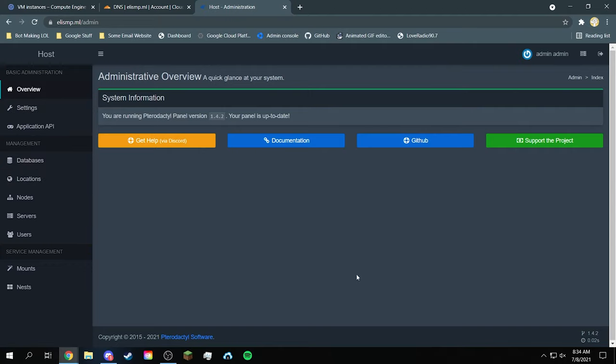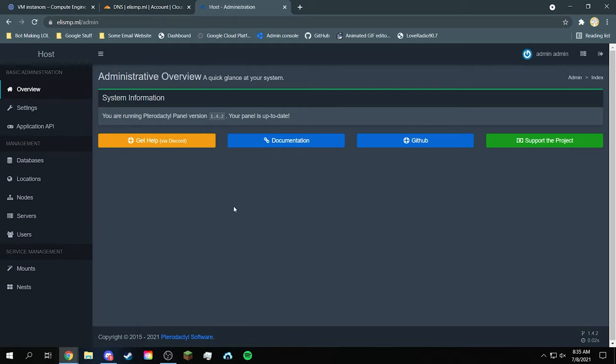If you want to actually, if yours is like outdated, then I suggest you go to the link in the description, the Pterodactyl docs, and you just read it how to update it. Pretty simple, straightforward.